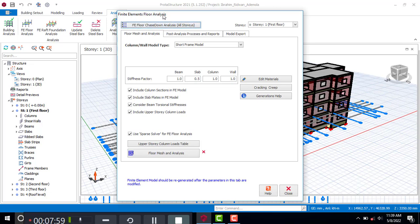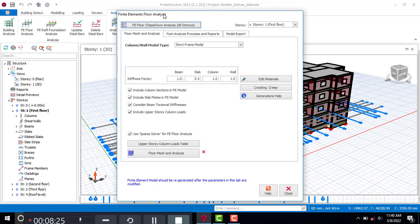Under the Finite Element Floor Analysis there are two sub-methods. One is the FE Floor Chase Down Analysis — selecting 'All Stories' will do the analysis of all stories at once. The other is the Floor Mesh Analysis — this one does it story by story. So there are basically two analysis methods under the Finite Element Floor Analysis, and you can only choose one of them.